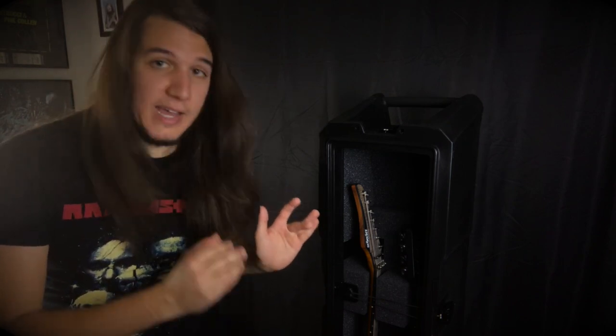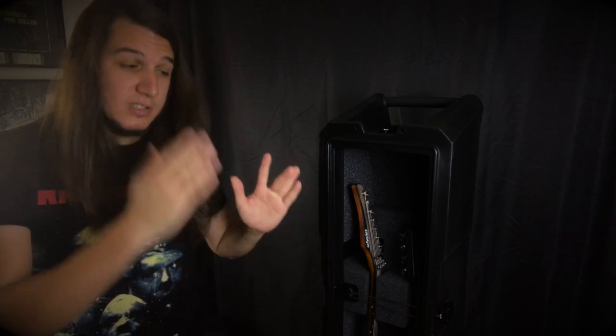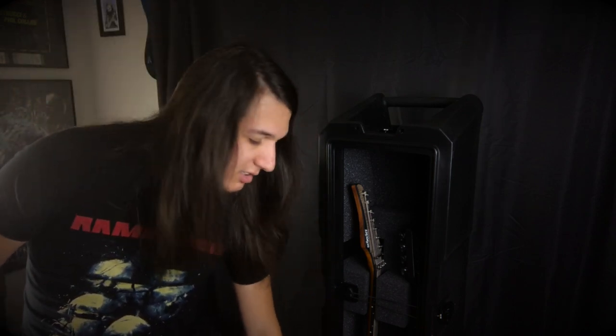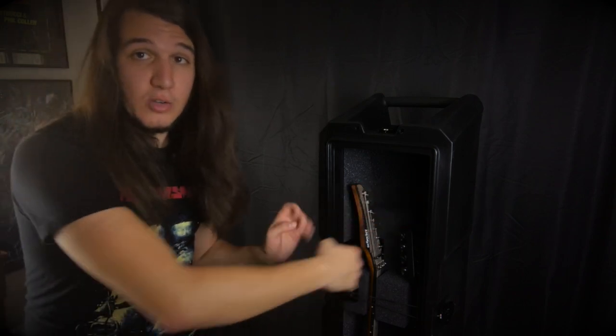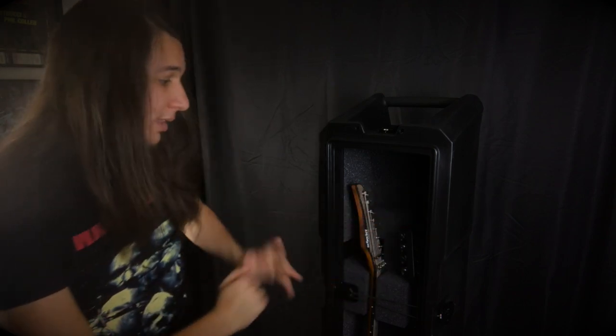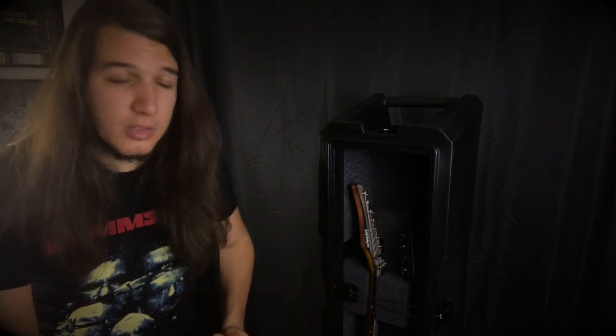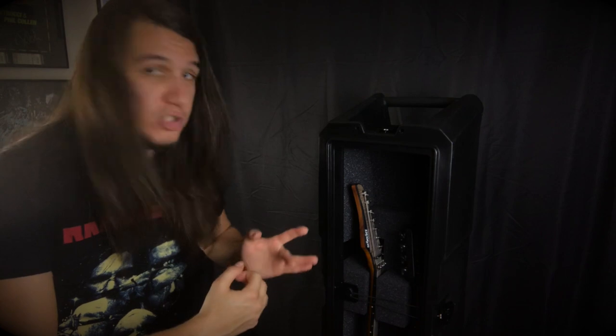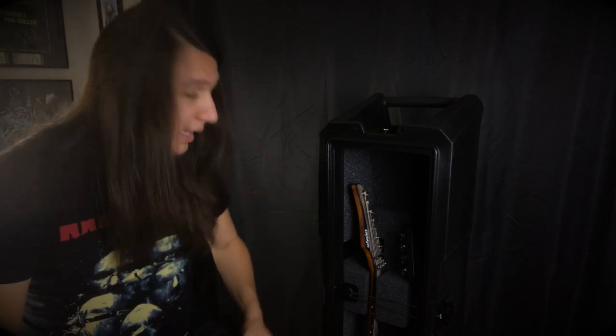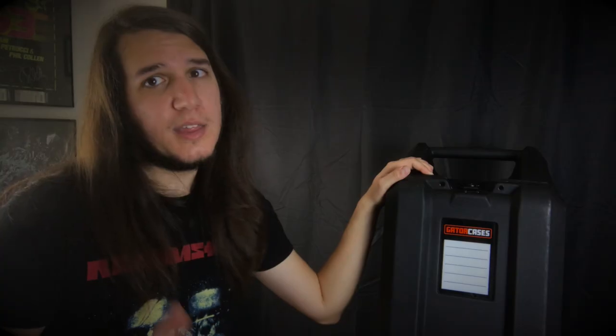one thing I did forget to mention on the positives is that because the border on the body does sit a lot lower, it is still very easy to grab the guitars in and out without damaging the finish or damaging your axes and all that. So that's a good thing.